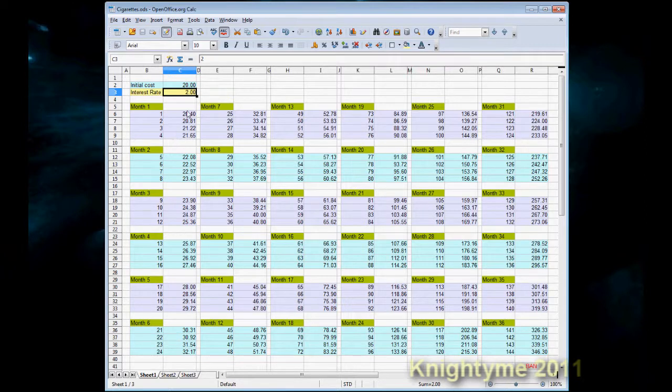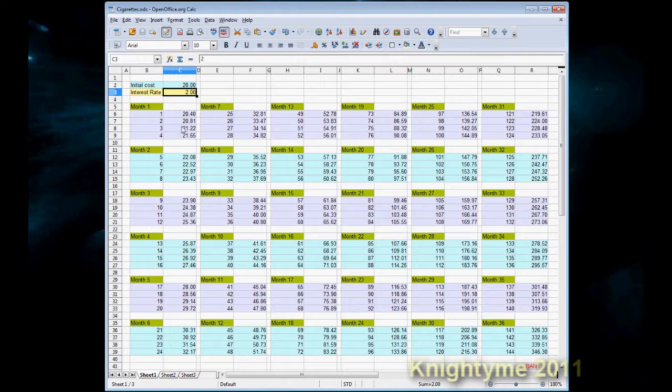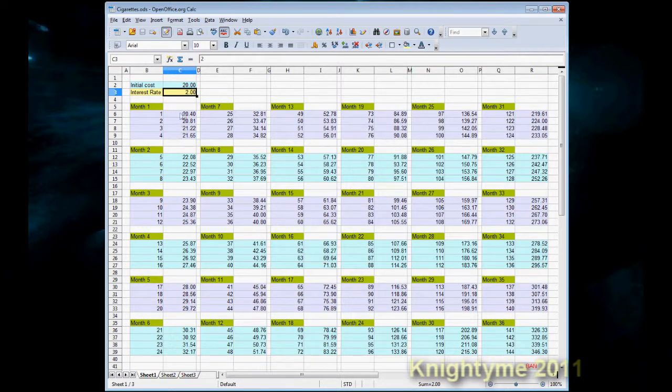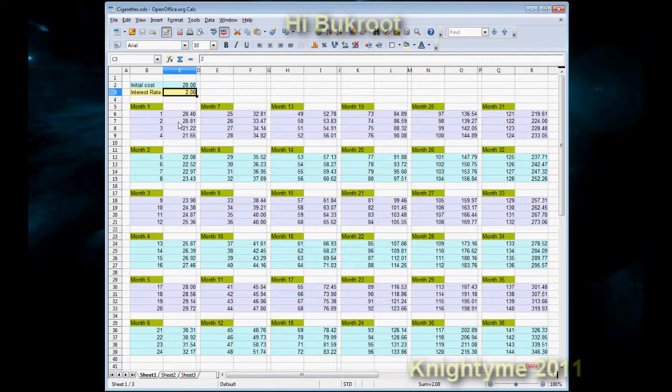So it's 2% of the previous week's total amount. So it's 2% of $20, that would be 2% of $20.40, so on and so forth, all the way up to week 144.